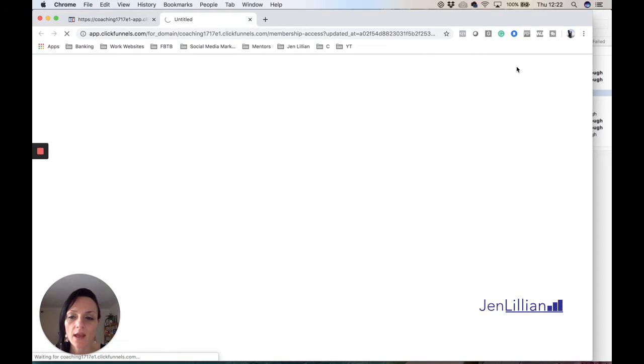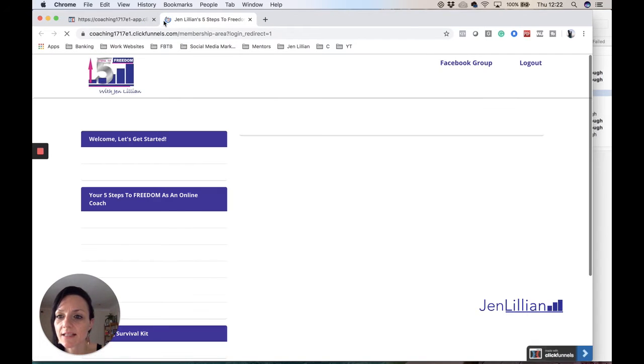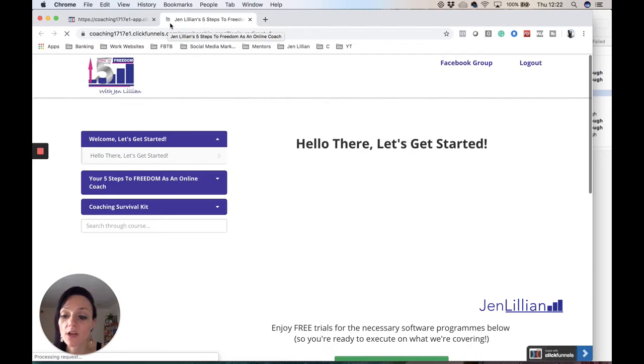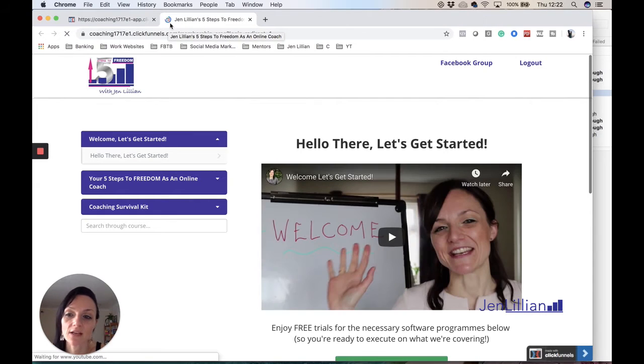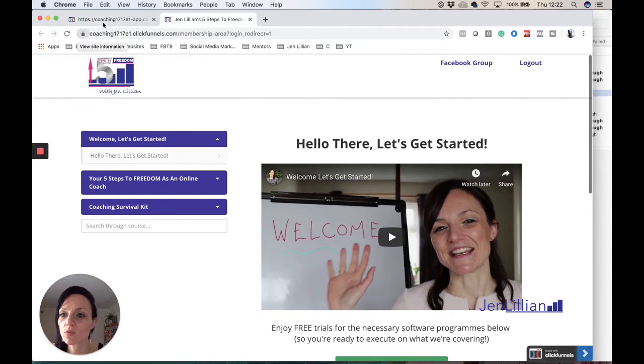You would then see here it's actually got the ClickFunnels logo and I would like to change that to my logo just to make it look a bit more professional.